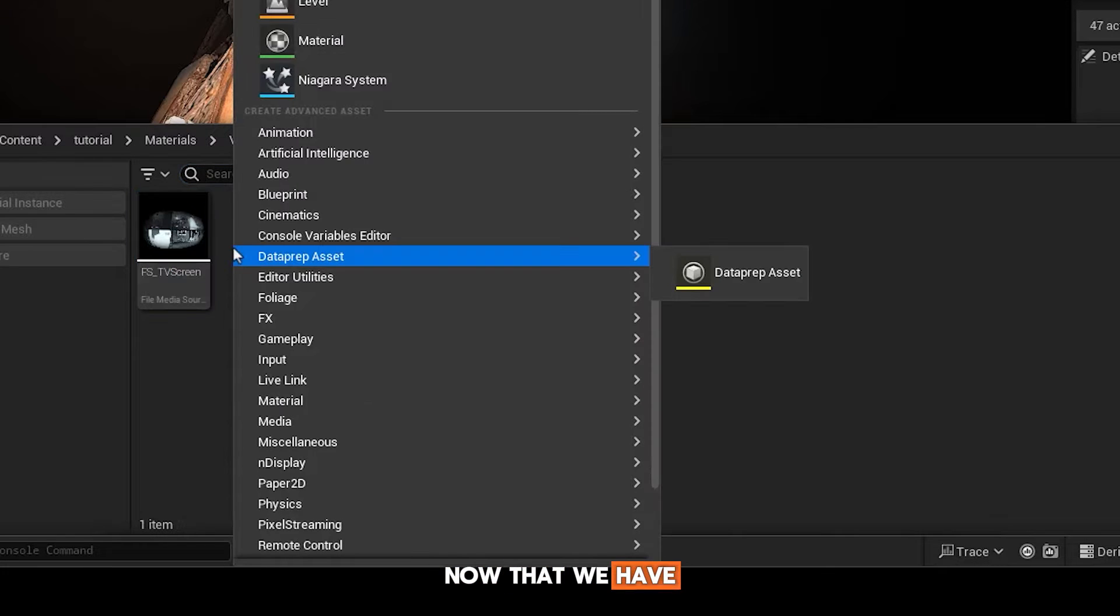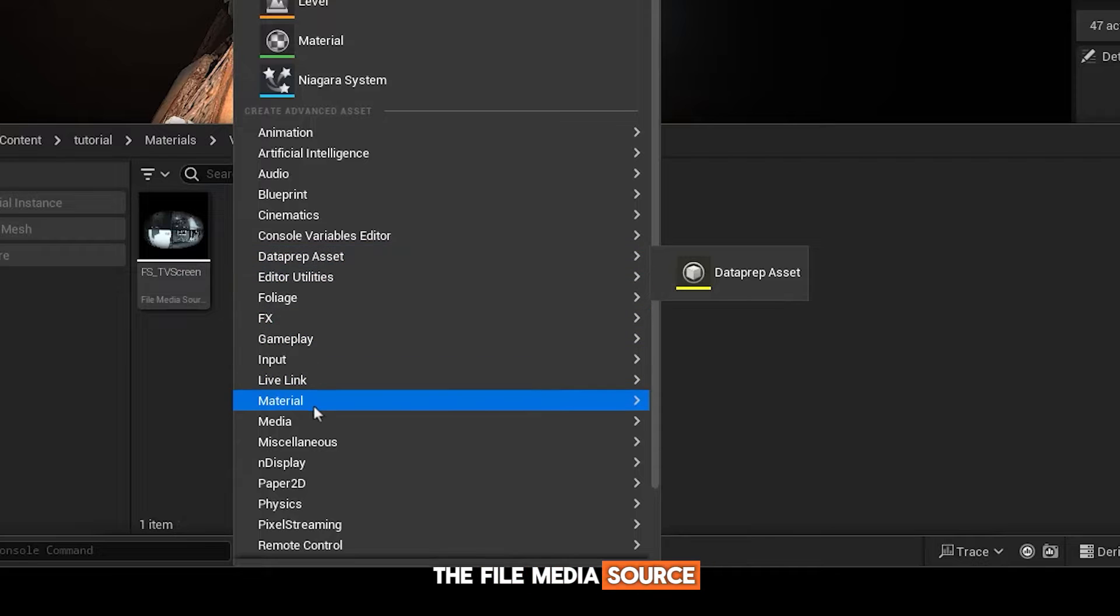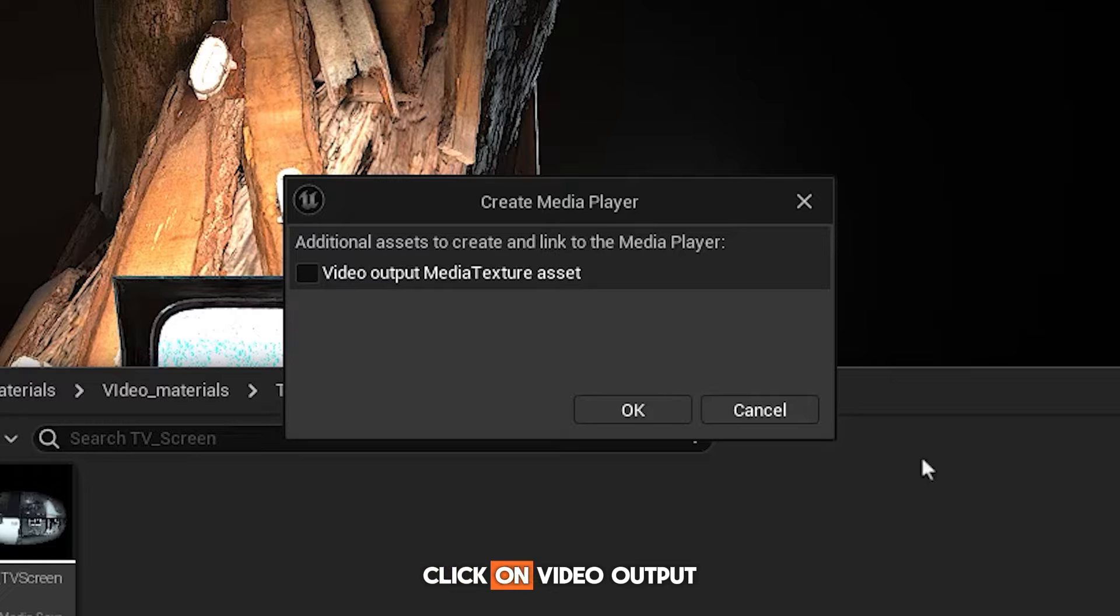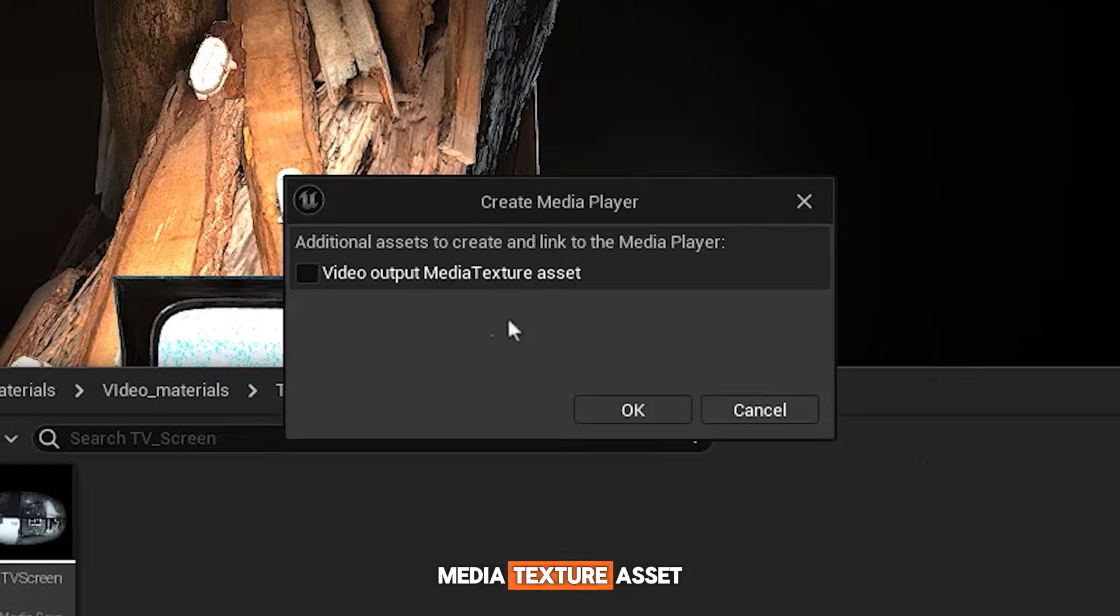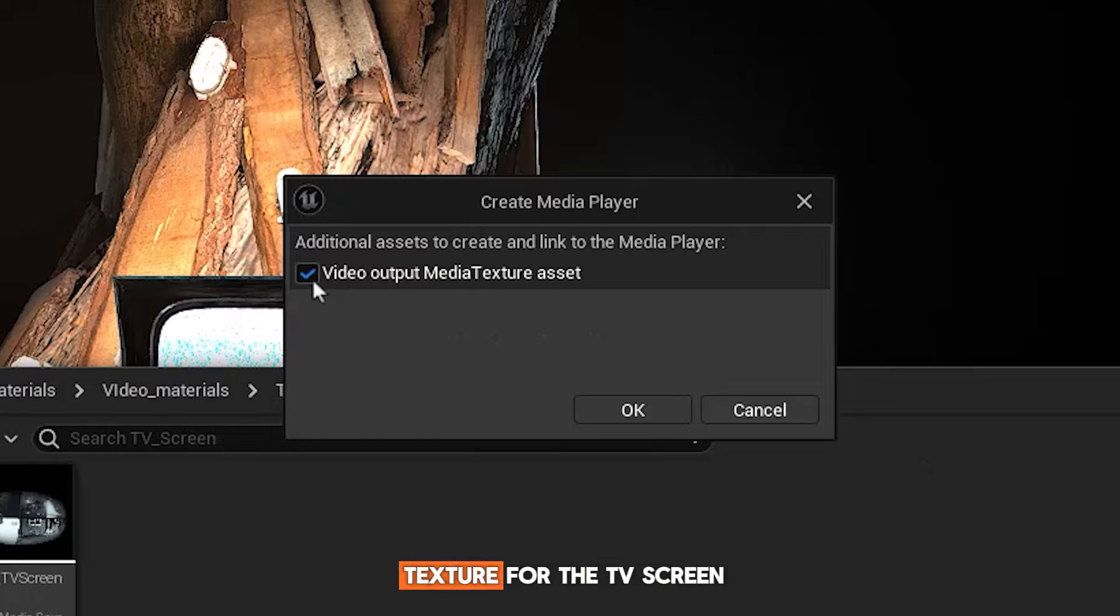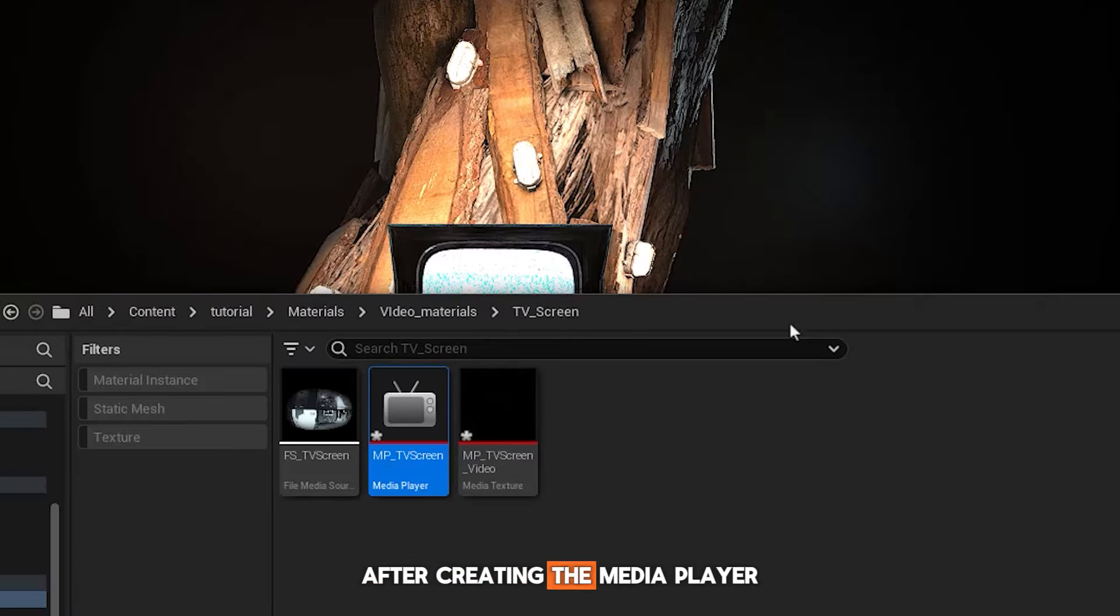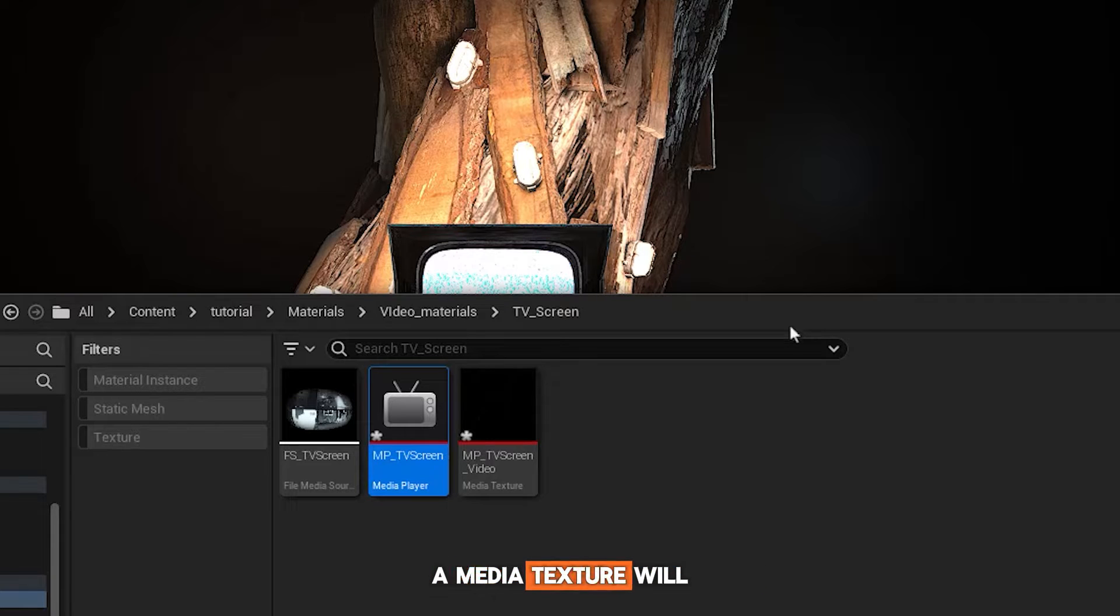Now that we have the file media source, let's make a media player. Click on Video Output Media Texture Asset, which will be our texture for the TV screen. After creating the media player, a media texture will be created.